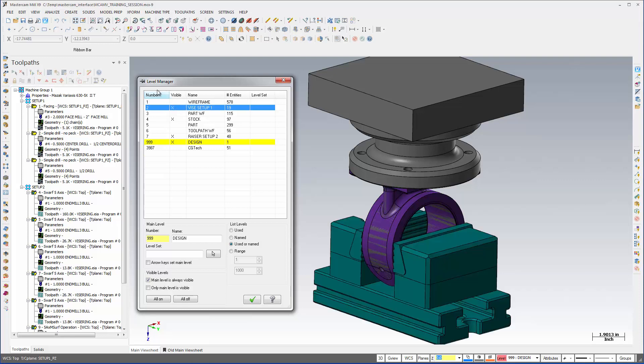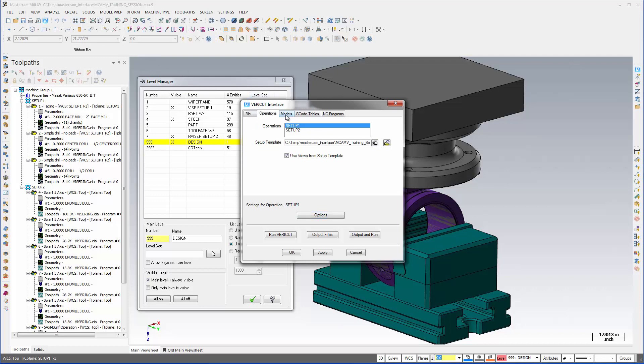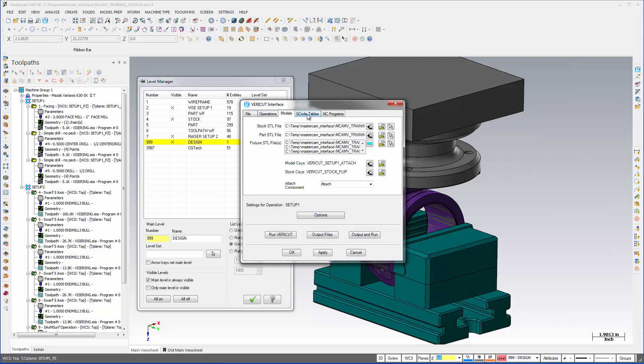We are now ready to launch mcamv. Here we have the VeriCut interface. The fields necessary to export all Mastercam toolpath groups to VeriCut have been set and we can now launch the VeriCut session.